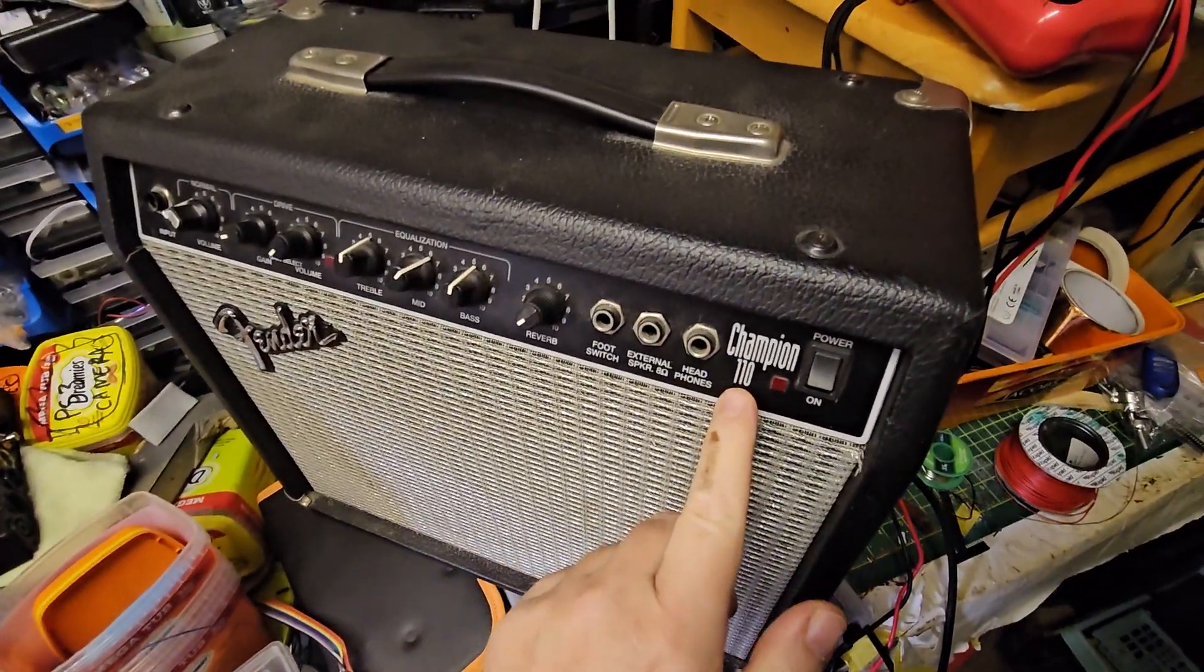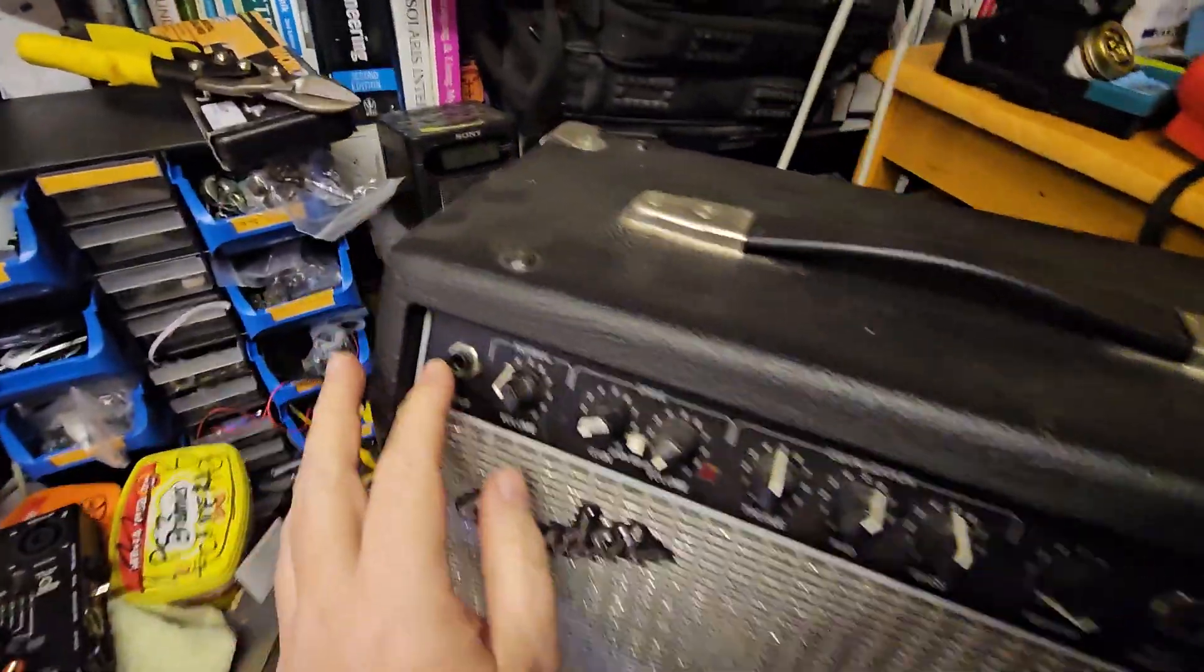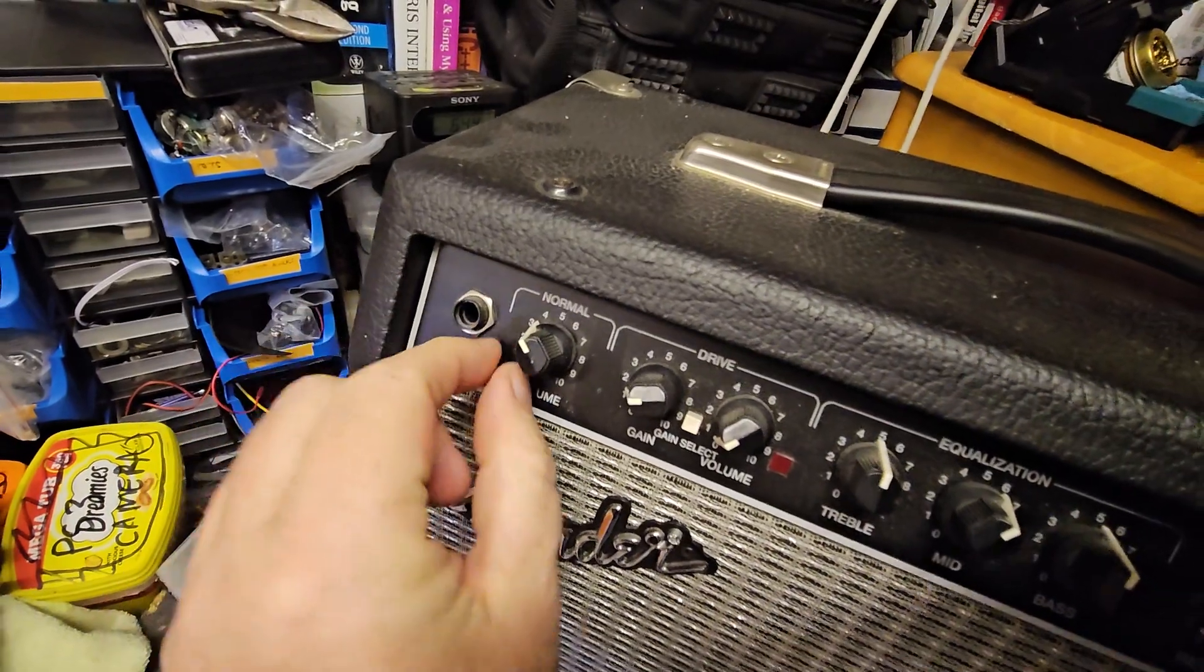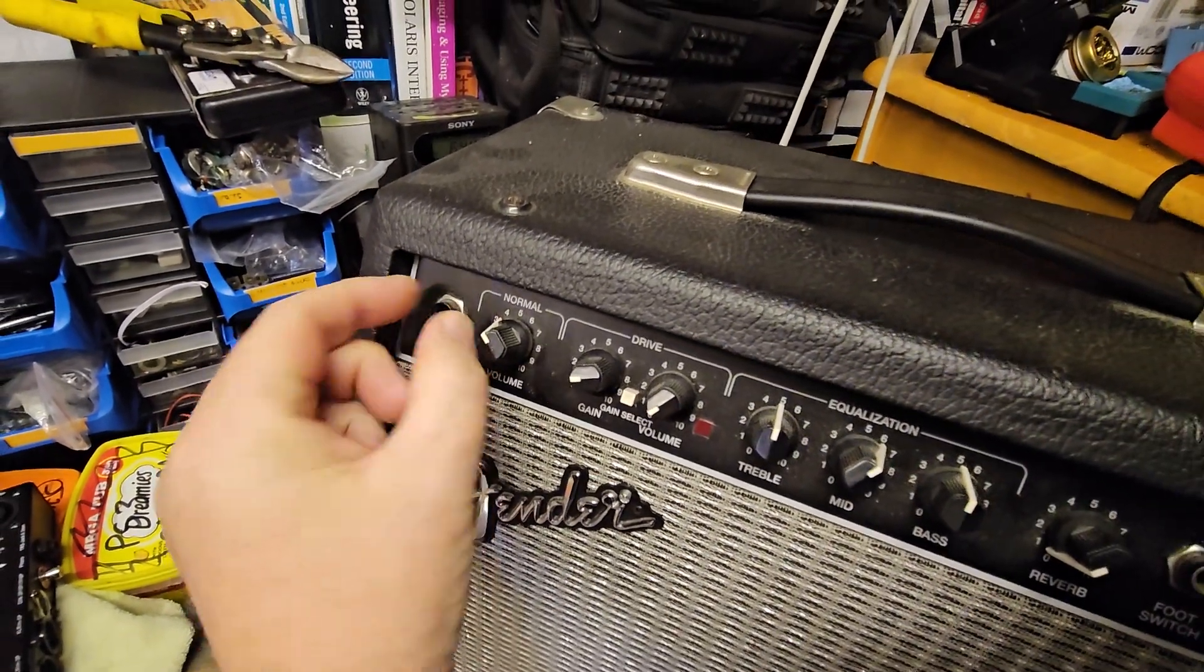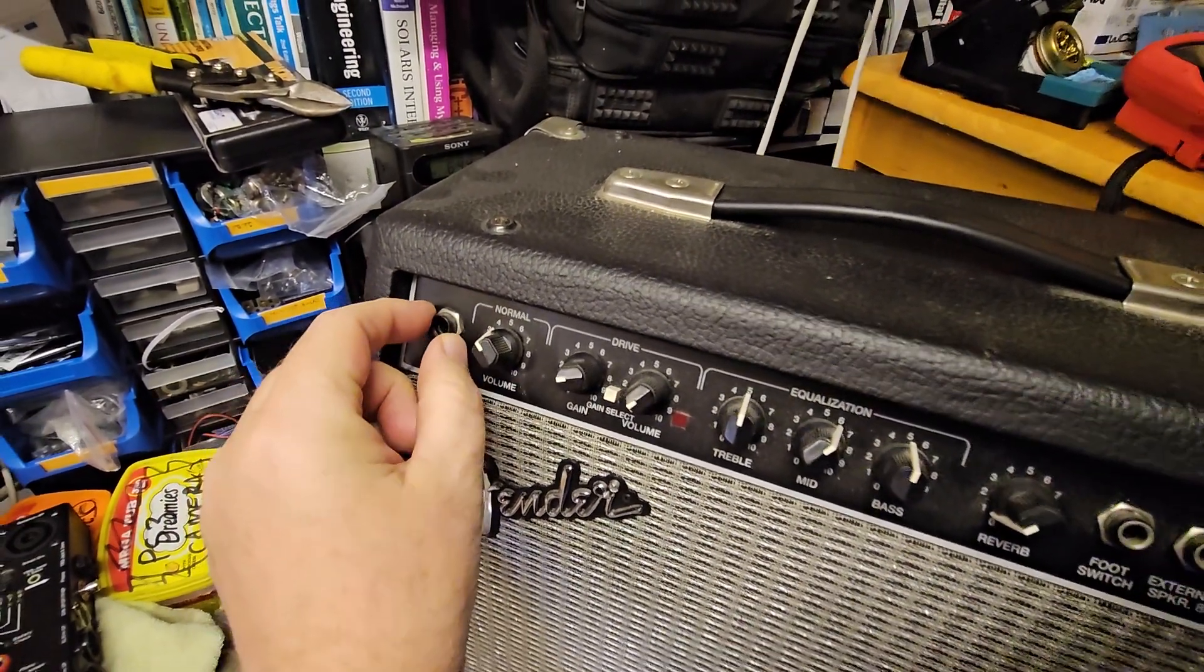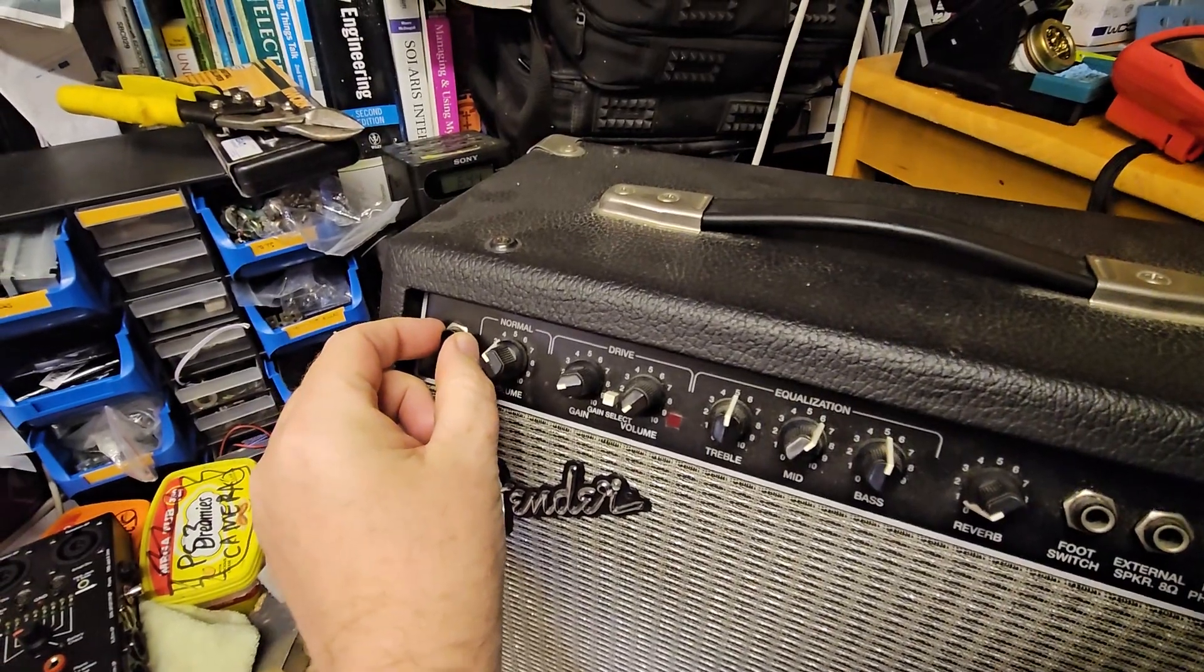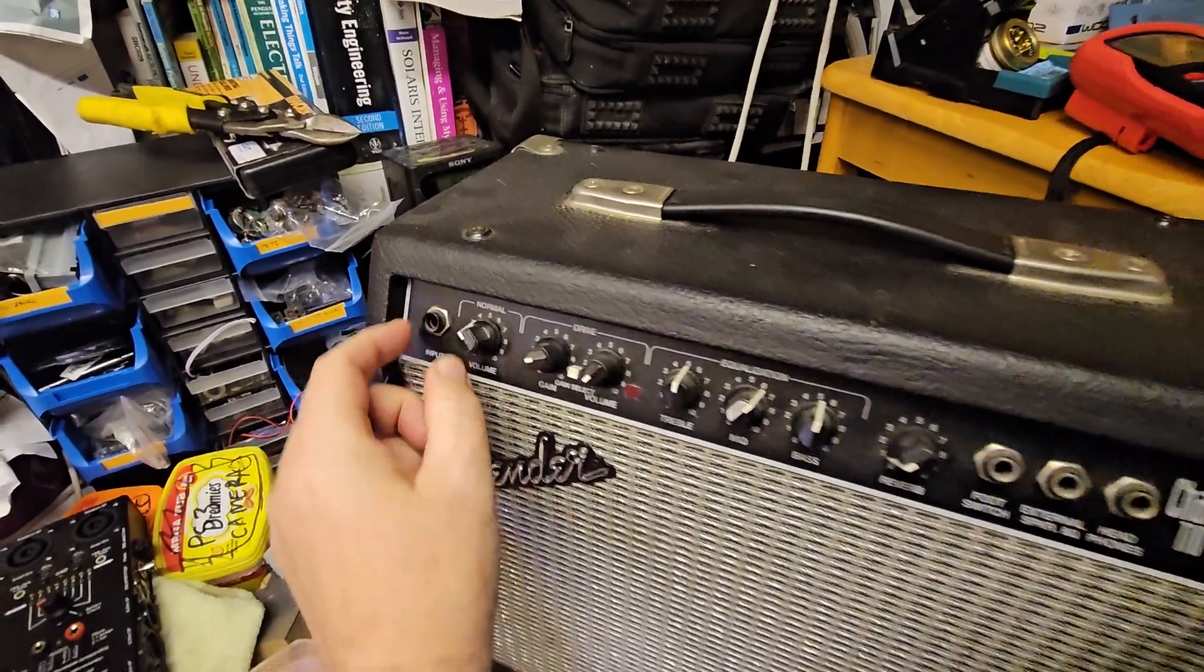This is my Fender Champion 110 and it's got two issues. The input jack here is kind of busted off so the jack doesn't fit in very well. It's got to be replaced and I've got some stereo ones that I think will probably do but I'll check in a minute.